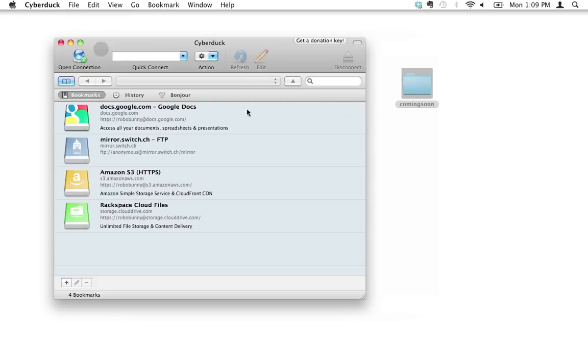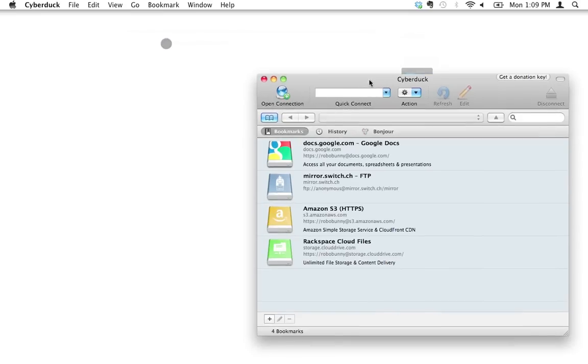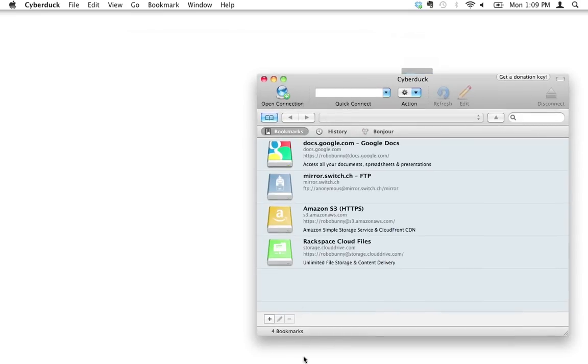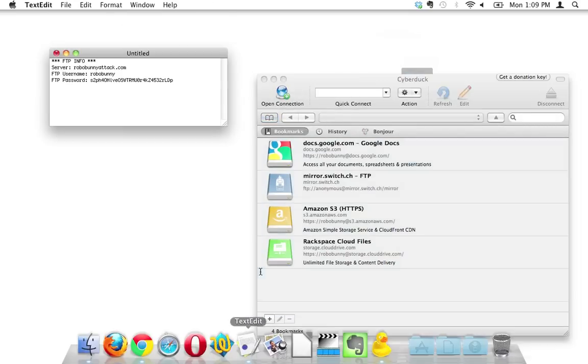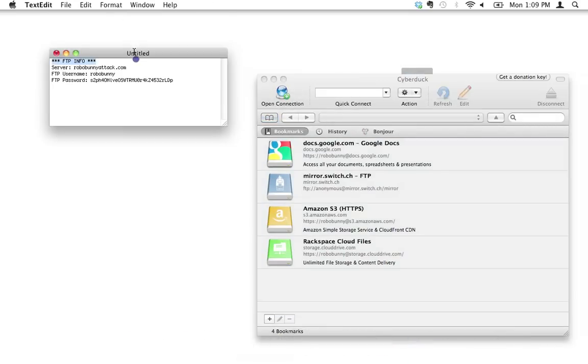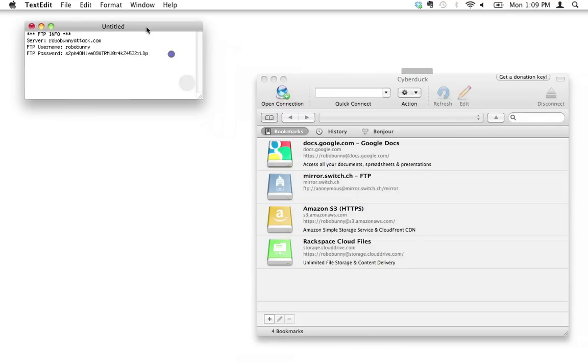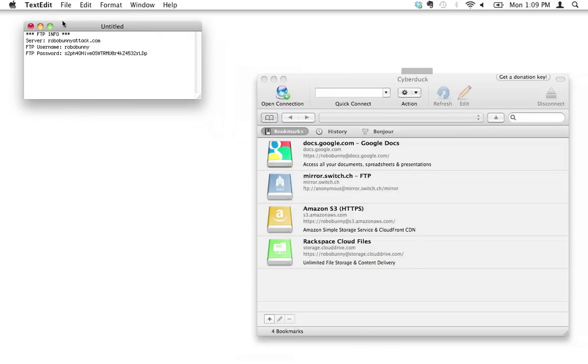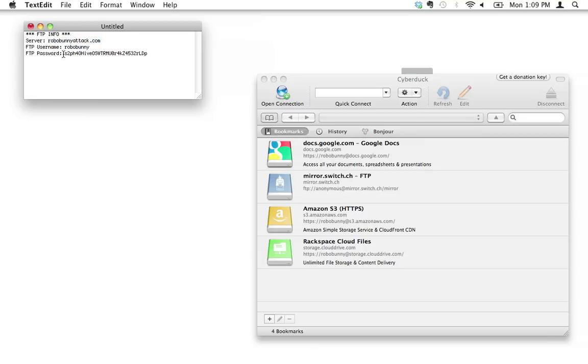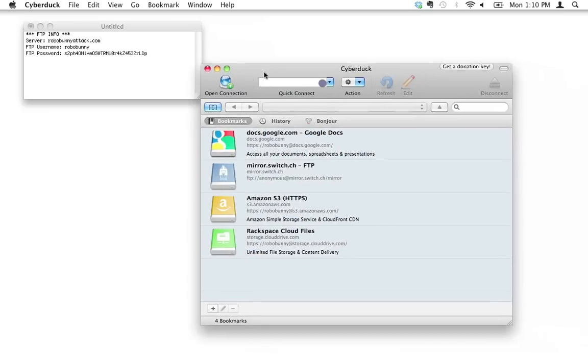I'm going to go ahead and first of all, I'm going to actually open up a little text file that I have here that contains that information. I've got a little text file here that just contains all the info, the FTP info I need. My server name, which is going to be robobunnyattack.com, my username, which is just robobunny, and my FTP password, which is this long, ridiculous password right here, and there's a reason why we want it long and ridiculous, and I'll explain later.